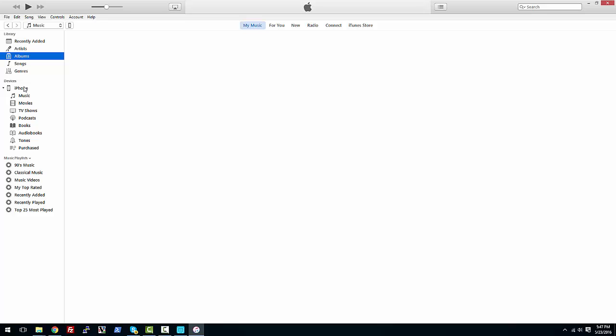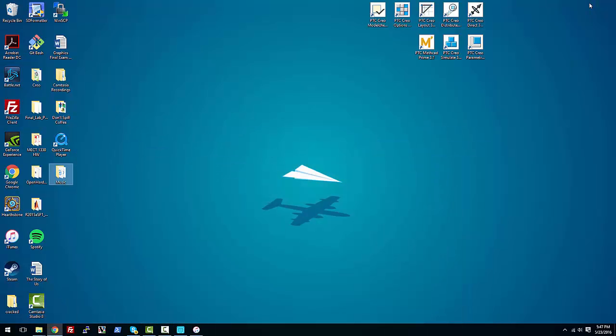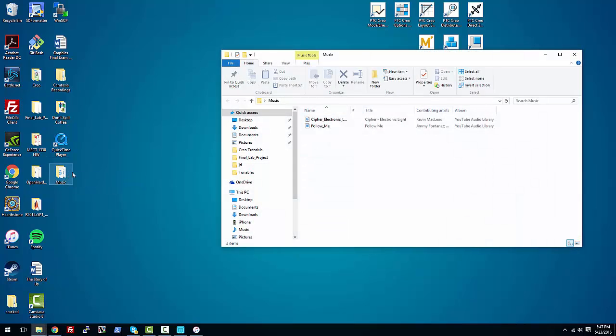So what we're going to do is minimize iTunes again and navigate to wherever you have your music stored. It could be in your downloads folder, it doesn't matter. For me in particular I have my music stored in a folder called music.